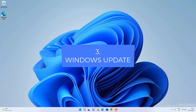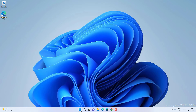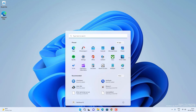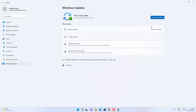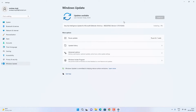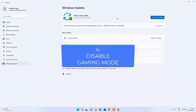If it is still not working, you can try to update your Windows. Go to the menu, then Settings, then Windows Update, and check for available updates. If there are new updates available, download and install all of them. After installing the updates, restart your PC and check if the Windows key is working.